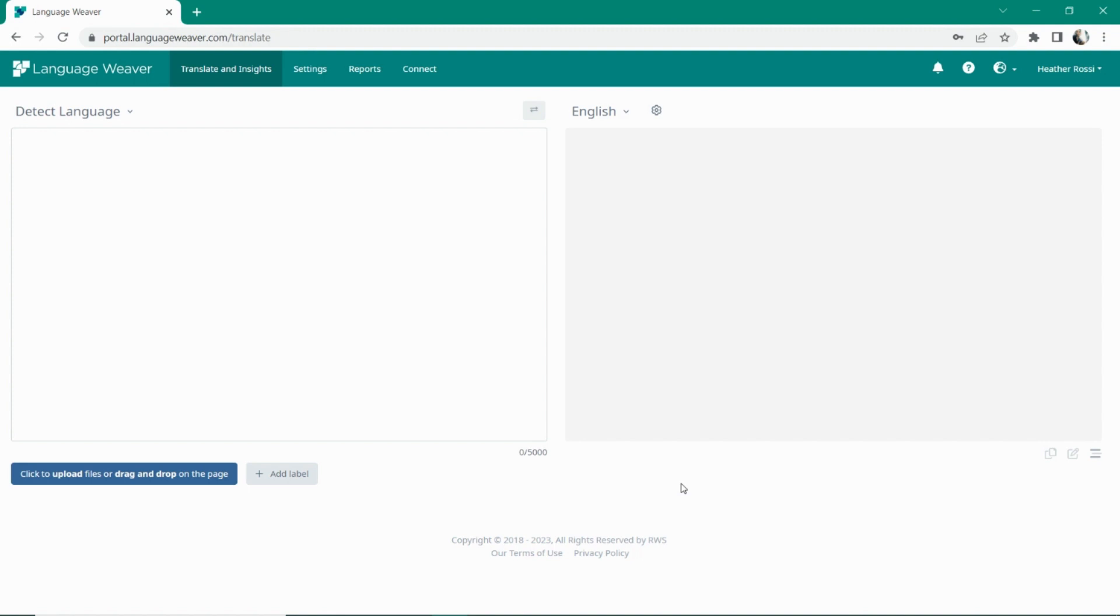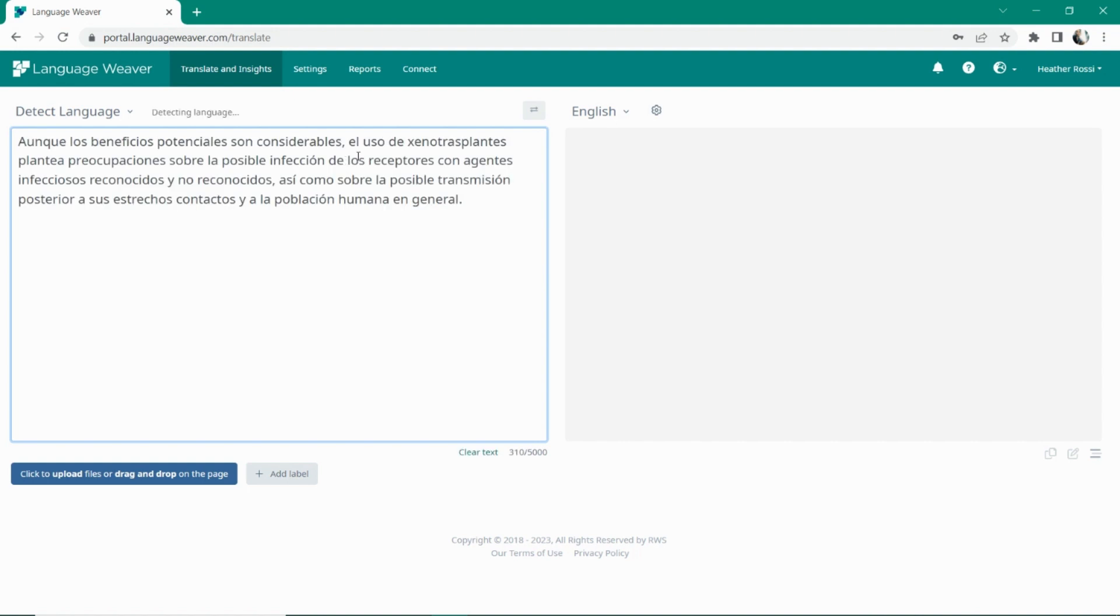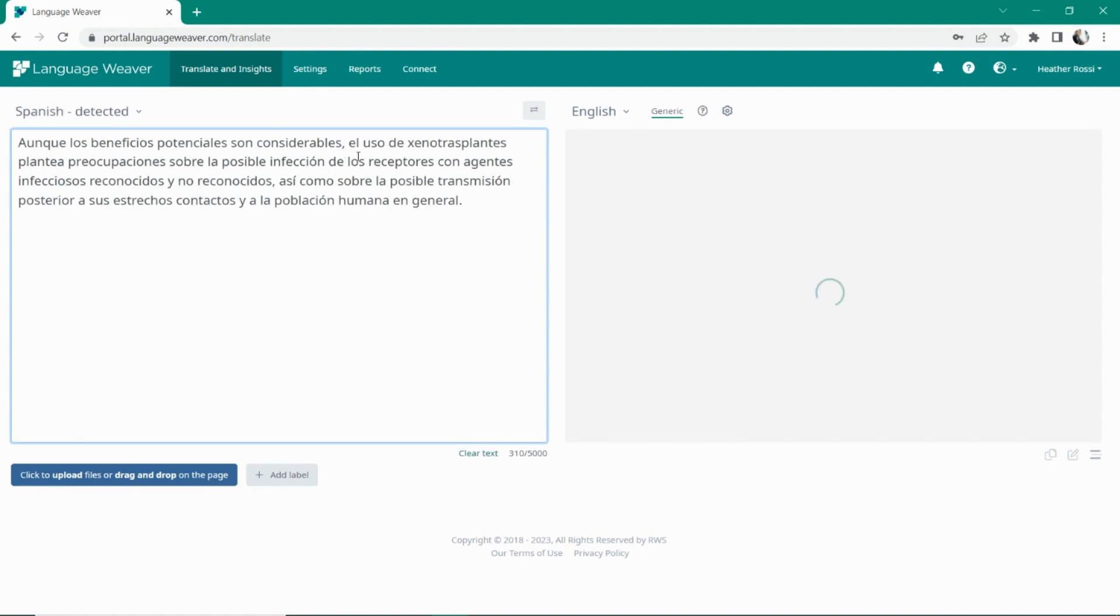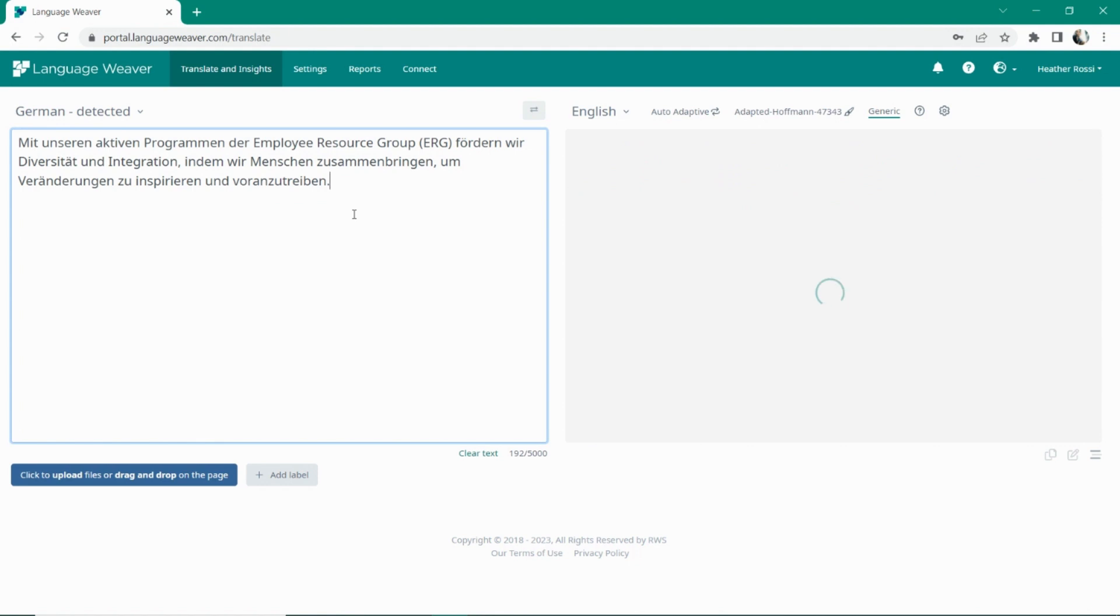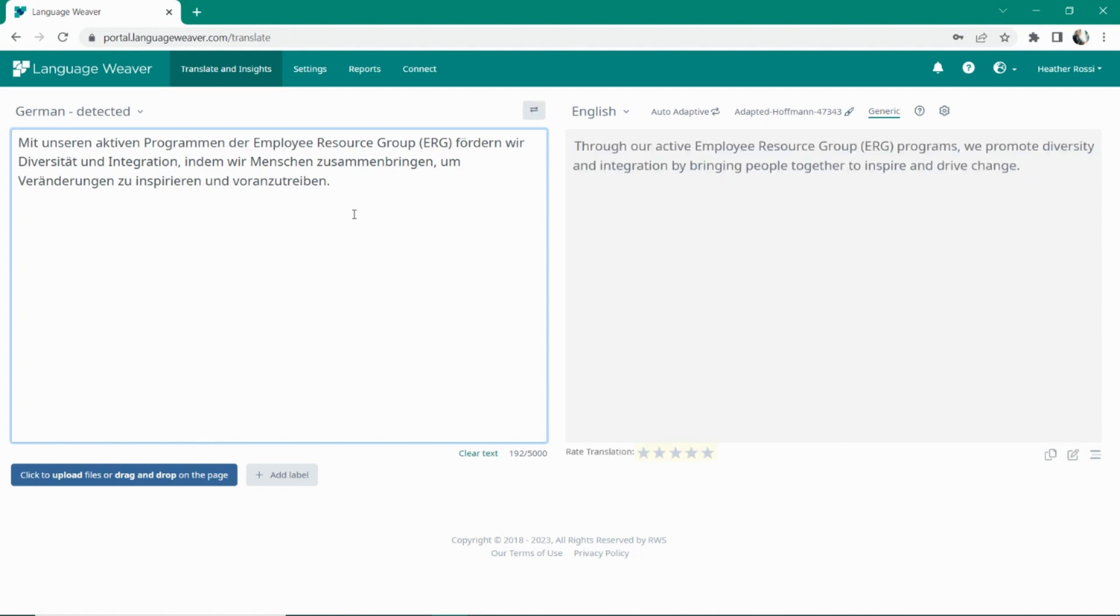I'm going to show you a few features of the LanguageWeaver interface. To get started, using detect language, we can translate texts from over 160 language pairs. You can change these languages together, giving you over 3,000 language combinations.